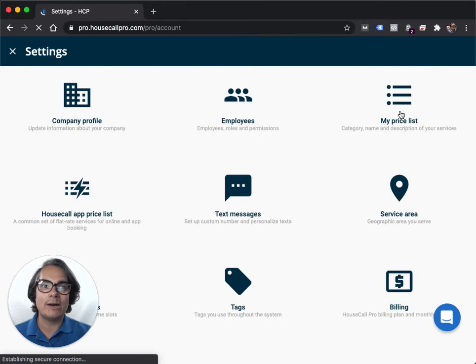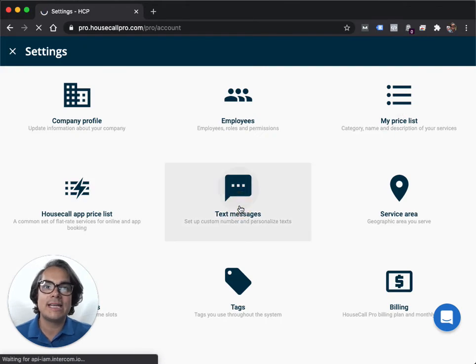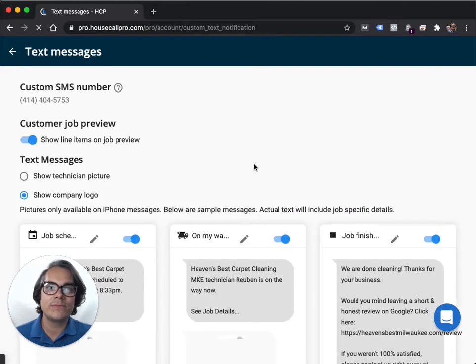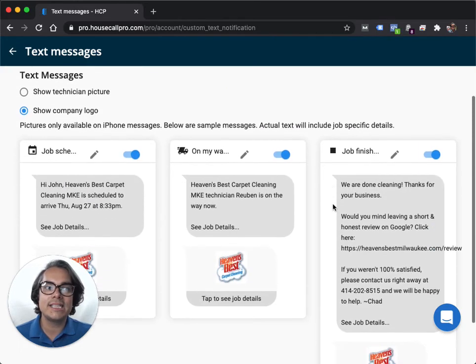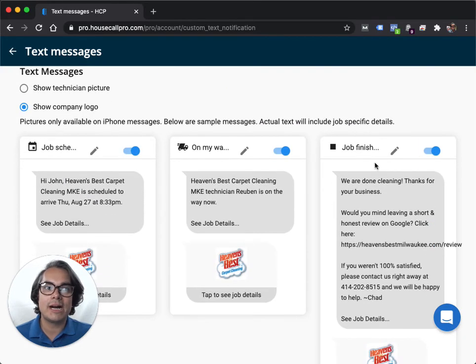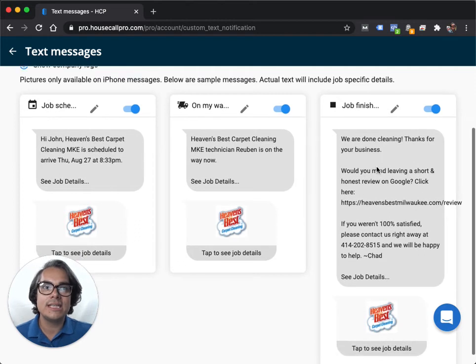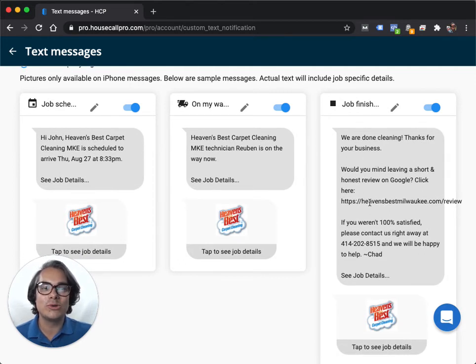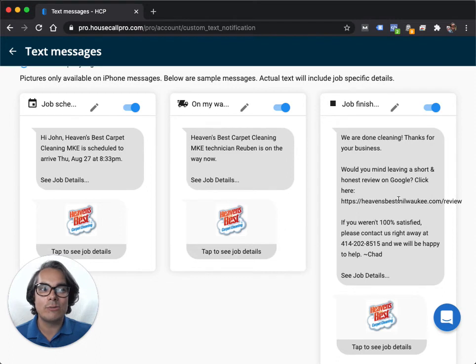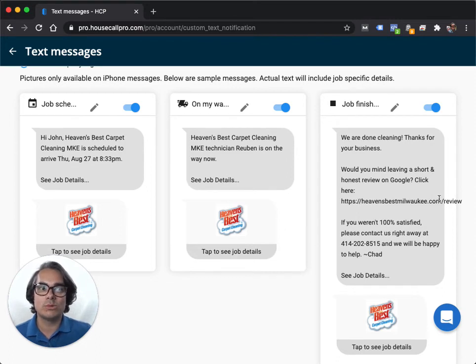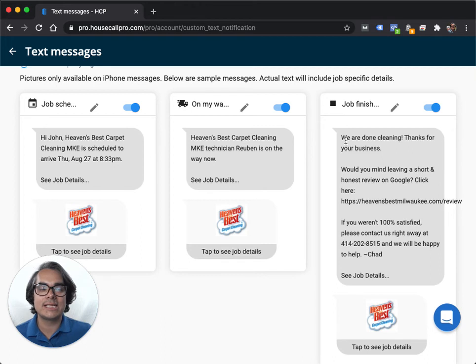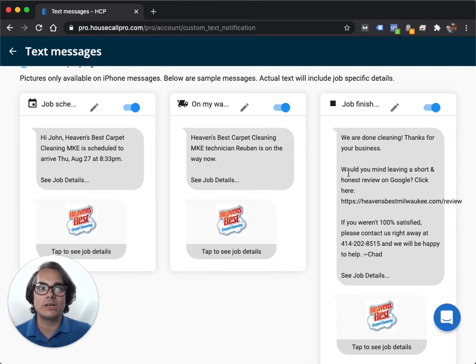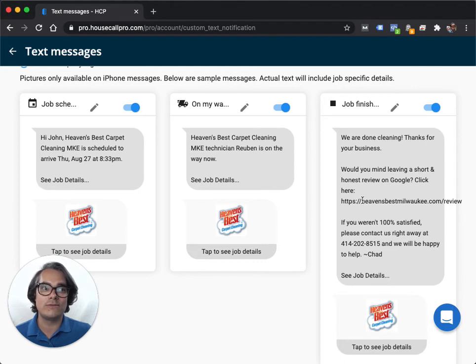I'm going to talk more about text messages in a future lesson, but today I'm going to show you how I use this particular text message to actually send a Google review request to my customer after I'm finished with the job. So we're going to go over to account settings, text messages, and the text that we're going to actually modify is the job finished text. You can see that what I've done here is I've actually put a request or a URL in here that's my website slash review and that redirects to my Google My Business review page.